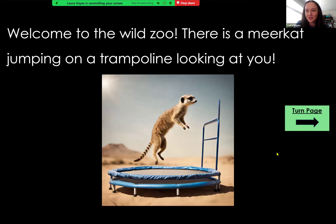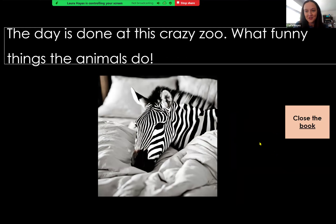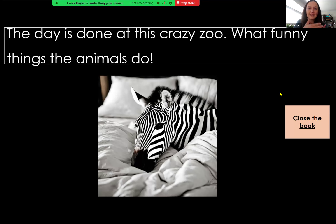There's an elephant coloring looking at you. And the day is done at this crazy zoo — I'm thinking that zebra is living the best life. What funny things animals do. And then we can close the book. We're accessing Google Slides using our accessible supports and our switches, and then we're engaging them by using these creative options within Canva.